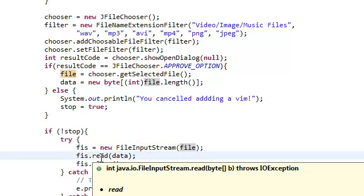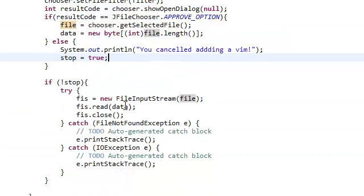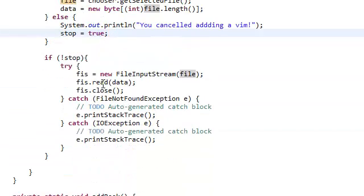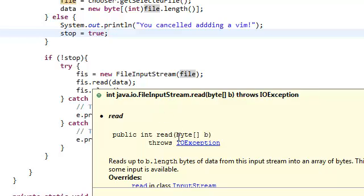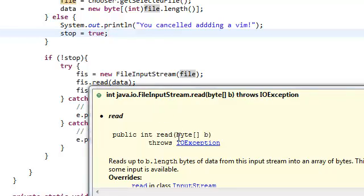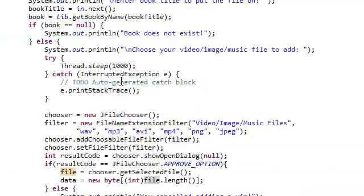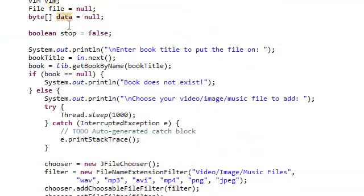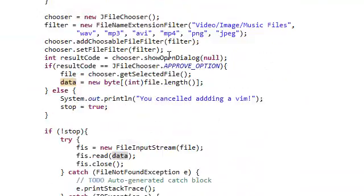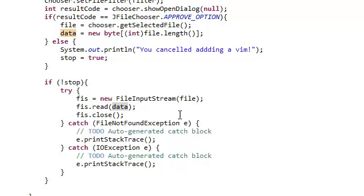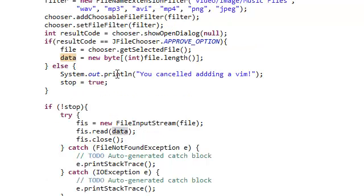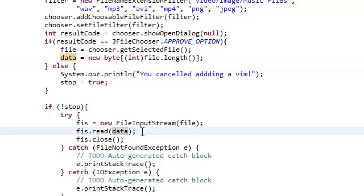What this read method is doing is it takes in a byte array. This data is just this byte array that we set up, and we gave it the maximum length of the file length so it's going to be able to store as much as the file contains.